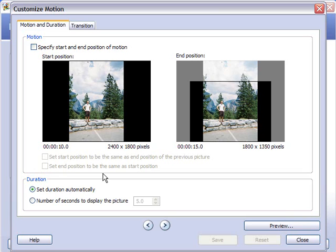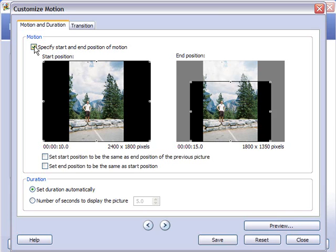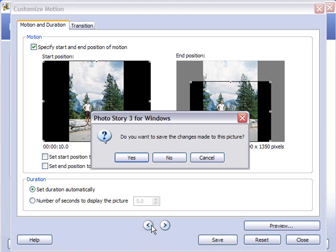Okay, that takes us to this page here. The motion is what's also called the Ken Burns effect and we'll play around with that for a little bit. So we're going to specify the start and the end position.